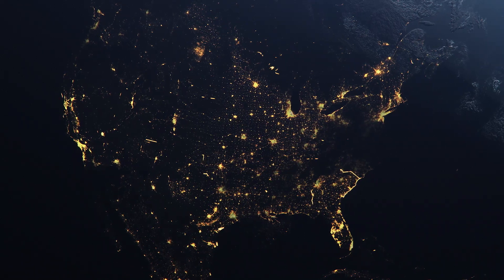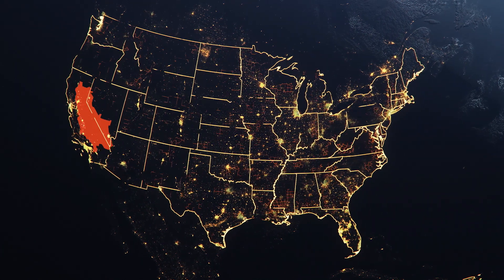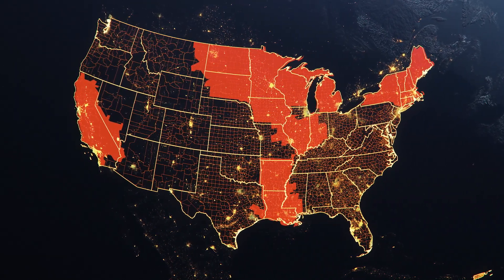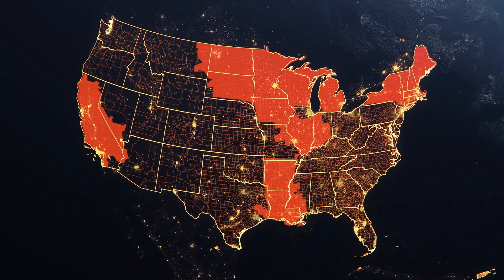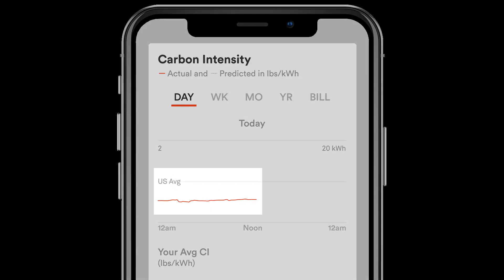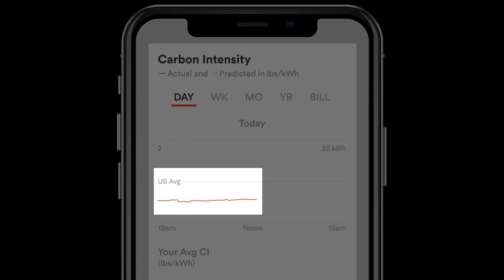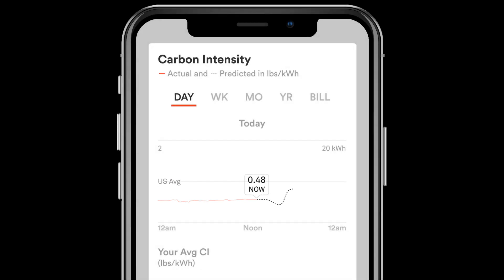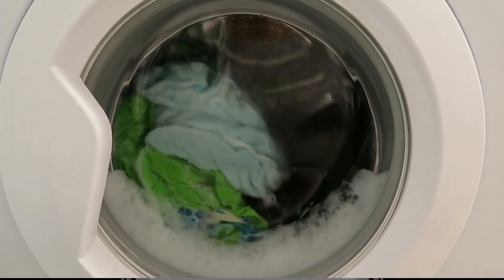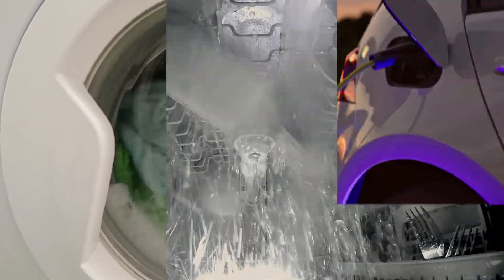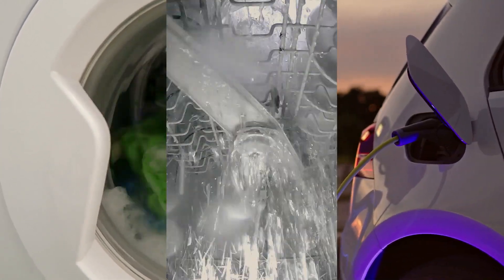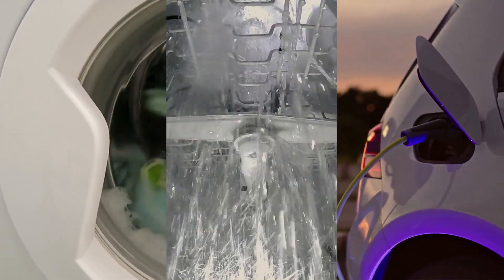The carbon intensity number is based on the fuel mix the utilities in your region rely on, and it can fluctuate over the course of a day. This is where you come in. Sense shows your region's average carbon intensity in real time, and it lets you look ahead so you can plan your high-energy tasks — like laundry, dishwashing, or EV charging — during those times when your region's carbon intensity will be at its lowest.